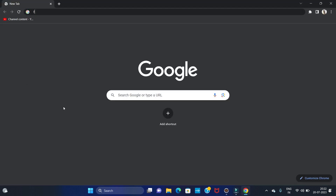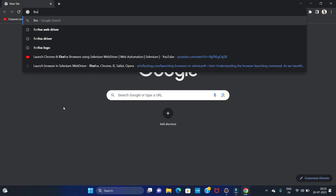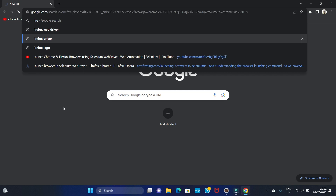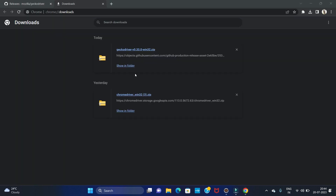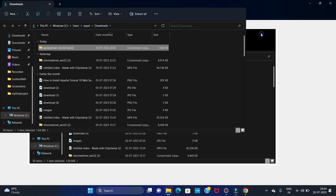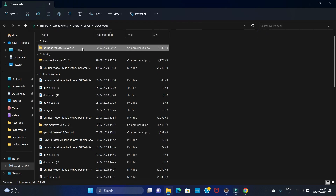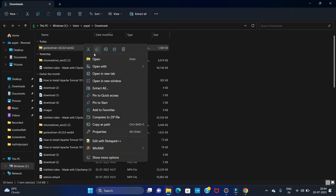Open your favorite browser and search for Firefox driver. We have downloaded the Firefox driver — let's open it in the folder. Now we have to extract this file, so let's extract it.